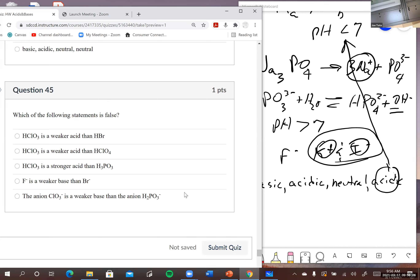Problem 45: which of the following statements is false? HClO₃ is a weaker acid than HBr. They're both strong acids.